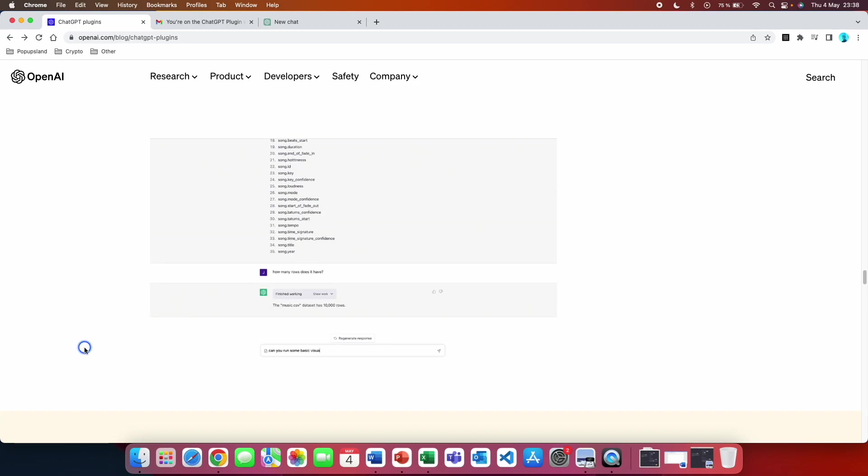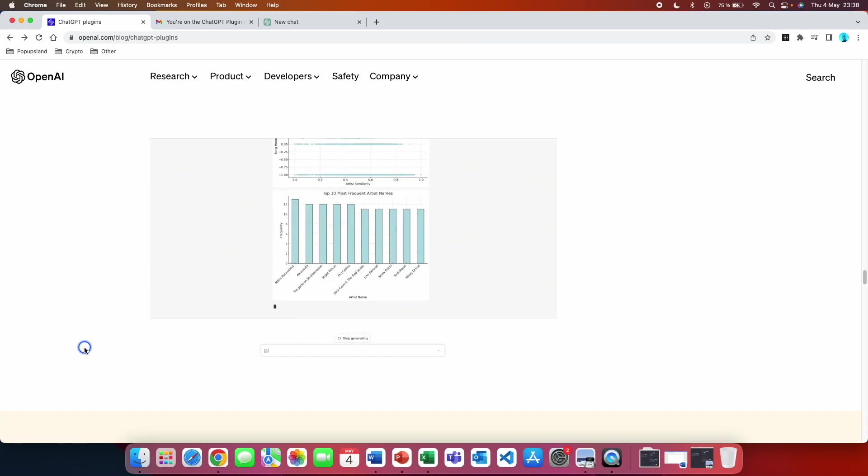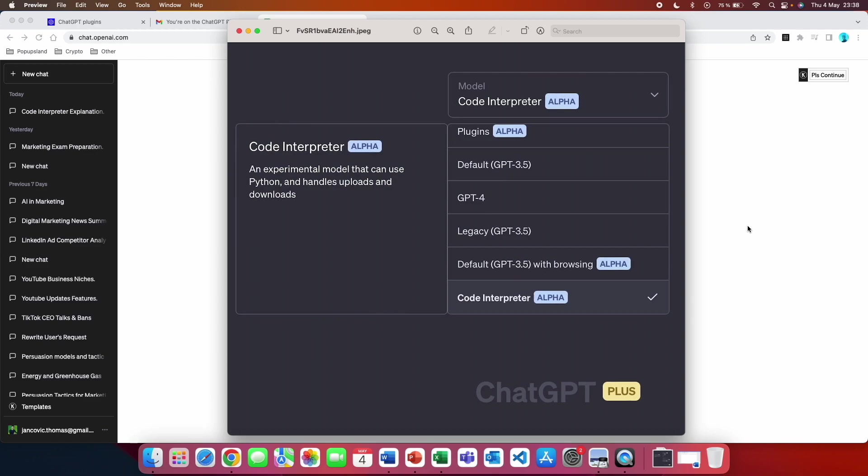So basically how it works is that you upload the file directly to ChatGPT and then you are able to perform data analysis by writing different prompts. This is how it's going to look like directly in ChatGPT.